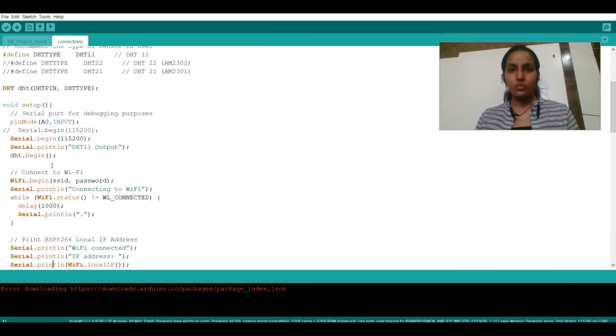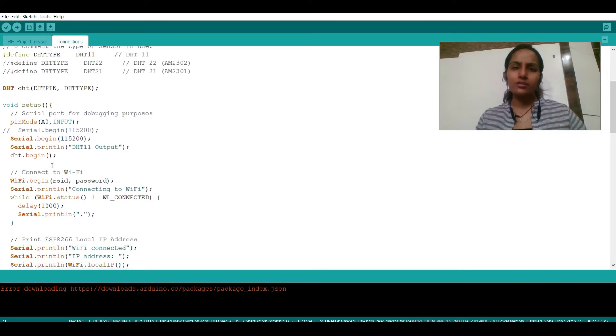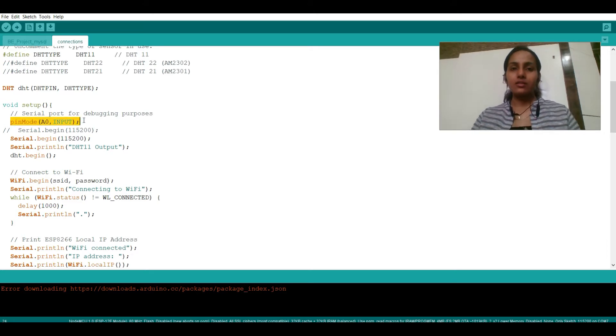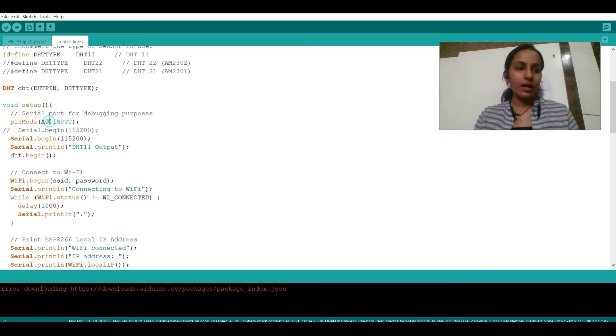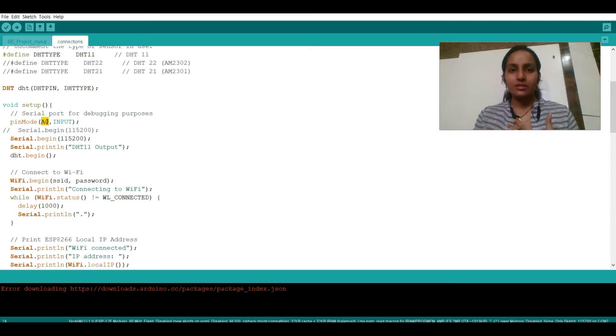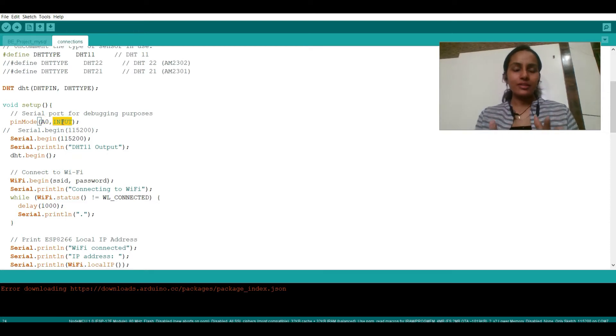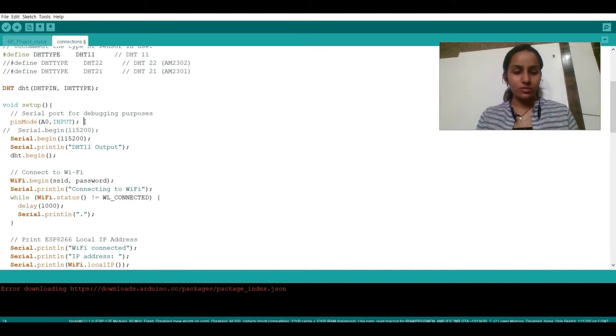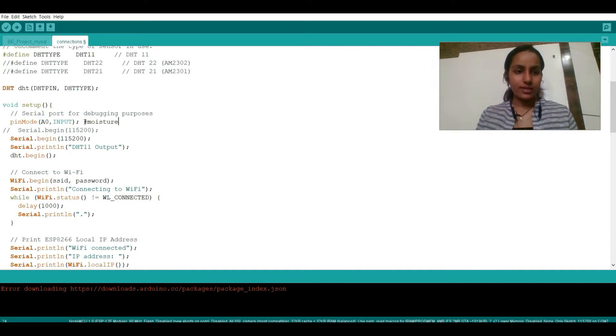So there's a function called void setup wherein now we have two sensors: one is DHT11 and another is a moisture sensor. For moisture sensor I am taking the input as analog, so I have A0. That means I have connected my pin to A0. I am taking that as an input. This is for moisture sensor.